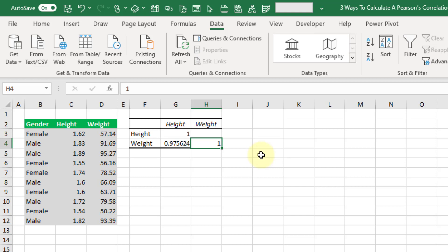So that's three ways you can calculate the Pearson's correlation coefficient in Excel.